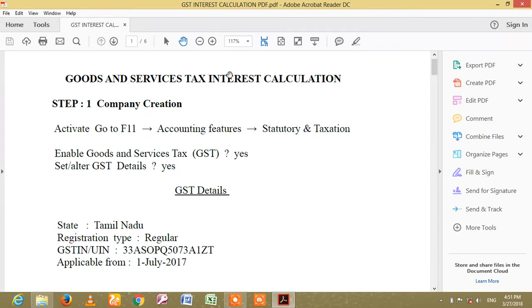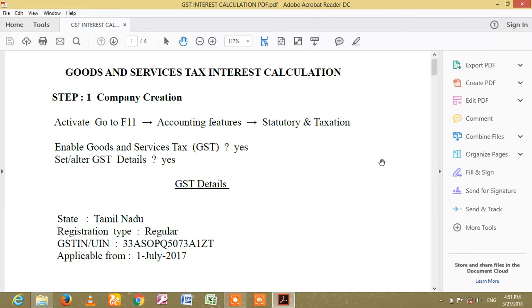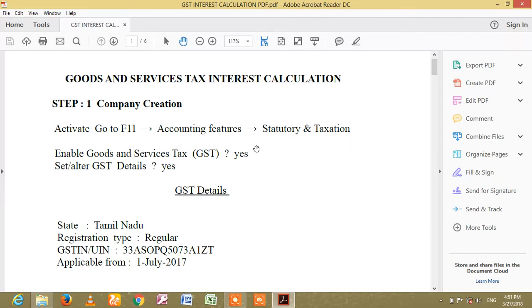GST Interest Calculation Notes. Step 1: Activate. Go to F11 Features, Accounting, which is Statutory and Taxation. Enable Goods and Service Tax — set GST to Yes. Set and alter GST details to Yes.